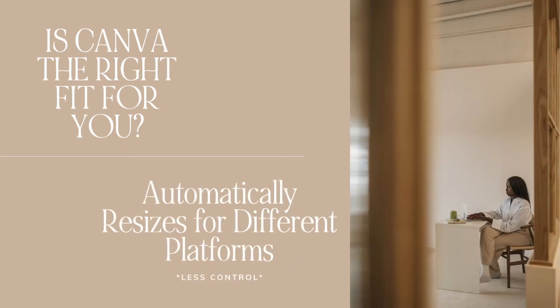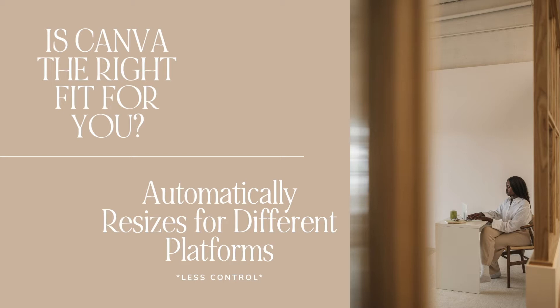This feature automatically creates designs that are responsive across all platforms, mobile, tablet, and your desktop. So you don't have to worry about designing separate designs for each device. Although if you are someone who prefers to have the freedom to tweak elements on different devices, then Canva may not be the best fit for you as it automatically creates all designs based on your desktop design and you don't really have a lot of control over that.